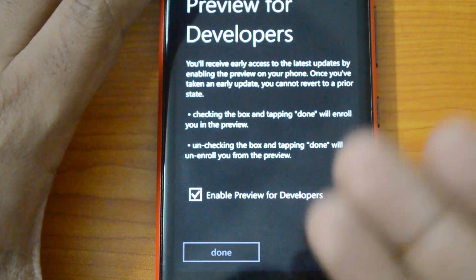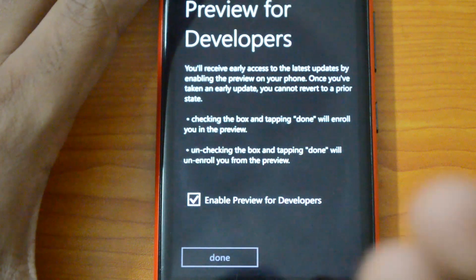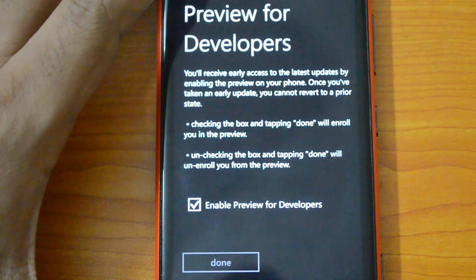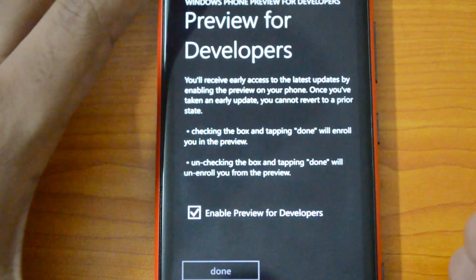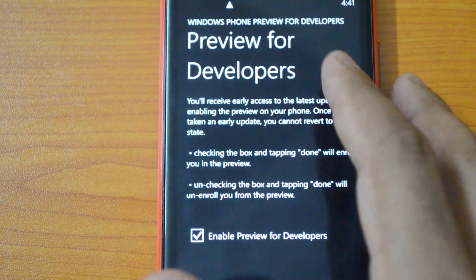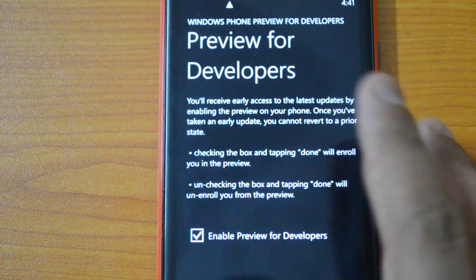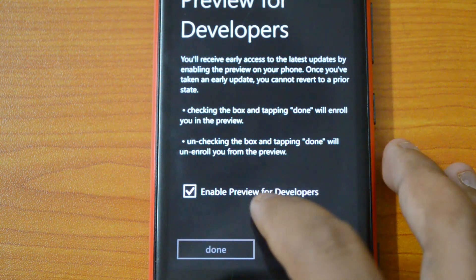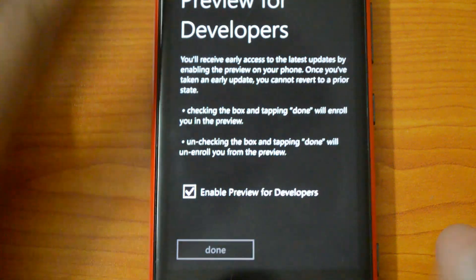To recap the steps: go to appstudio.windowsphone.com — you can also get the URL from the description — and create a free account. Make sure you use the same Microsoft ID on the website that you use on the phone. Once you create an account, download the Preview for Developers app from Microsoft. We have the link for this app in the description. Download the app, click 'Enable Preview for Developers', and then click Done.